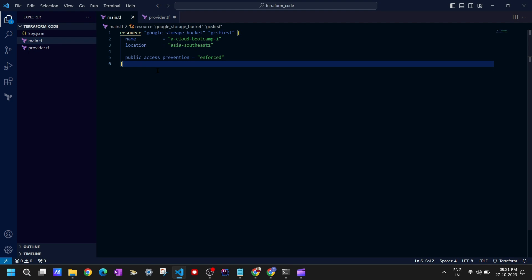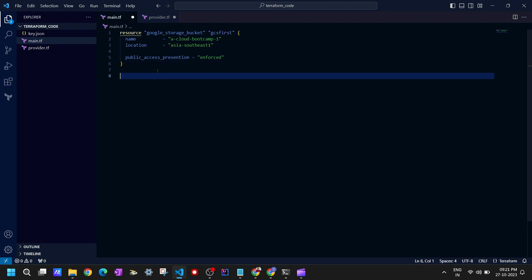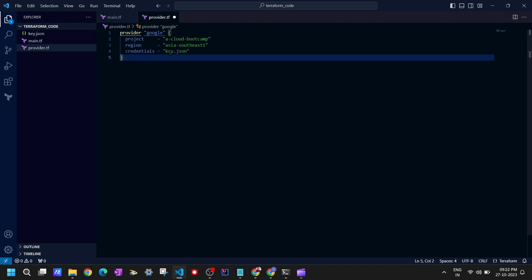The agenda for this lecture is to run those three special commands: terraform init, plan, and apply, and to see what happens when we run them. I'll save those files first — you can see this circle icon means the file is not saved. I'll hit Ctrl+S, then go to provider.tf and hit Ctrl+S, so now my files are saved.